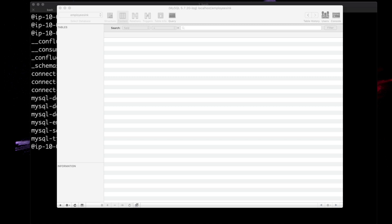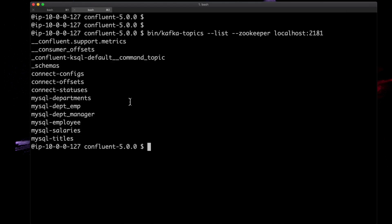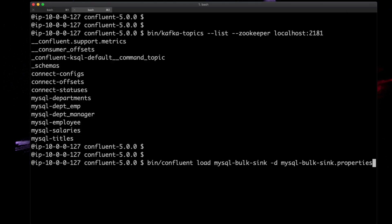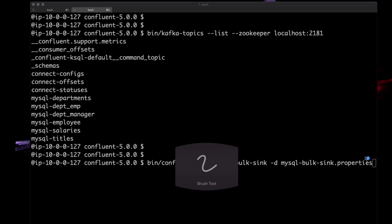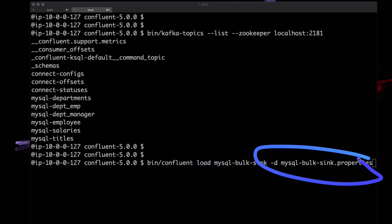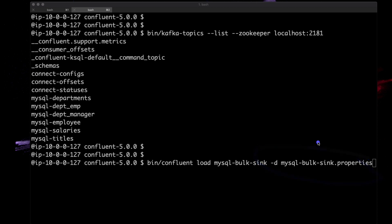If we come back to this tab, we've got the MySQL bulk properties file here. Again, that's in the GitHub repo if you want to just pull that or copy it and modify it for your environment.